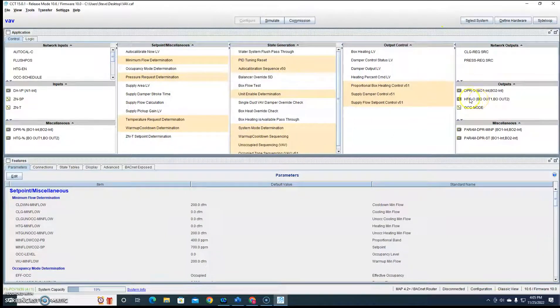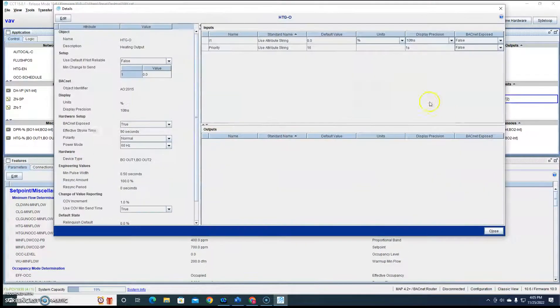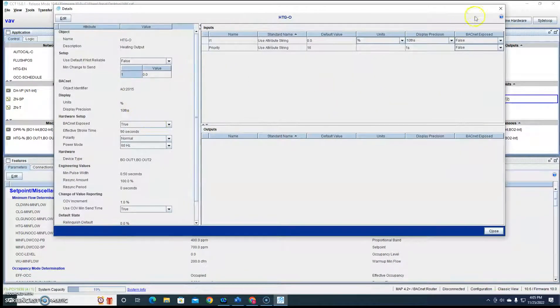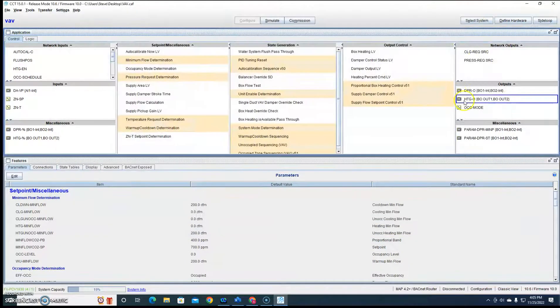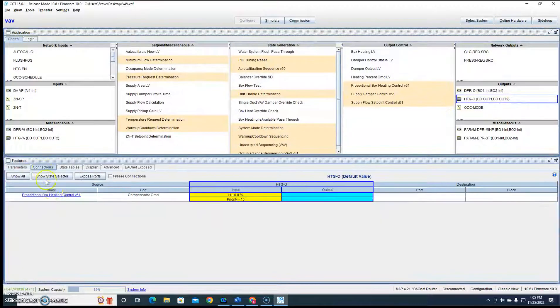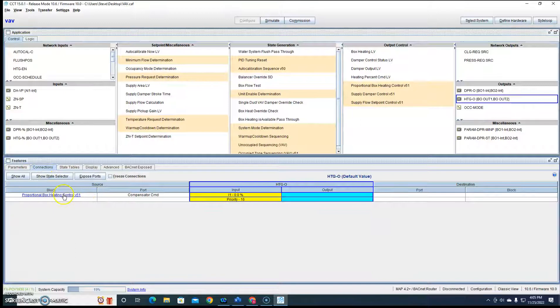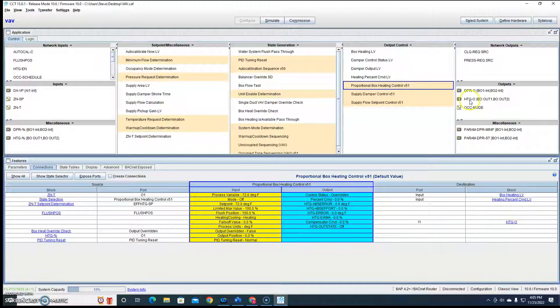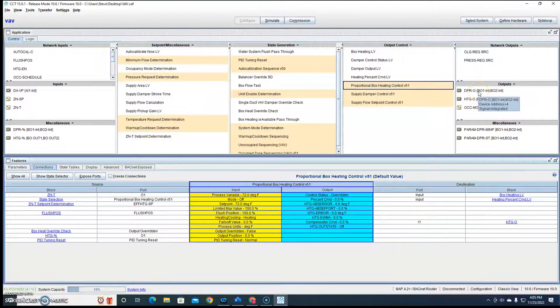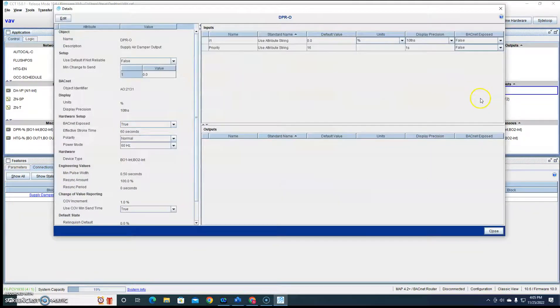And you're going to get a percentage, you're actually going to give a percentage signal to your command. So it's going to get that from proportional heating output. This guy right here is riding over to this hot water actuator, and that's what's going to drive it one way or the other.